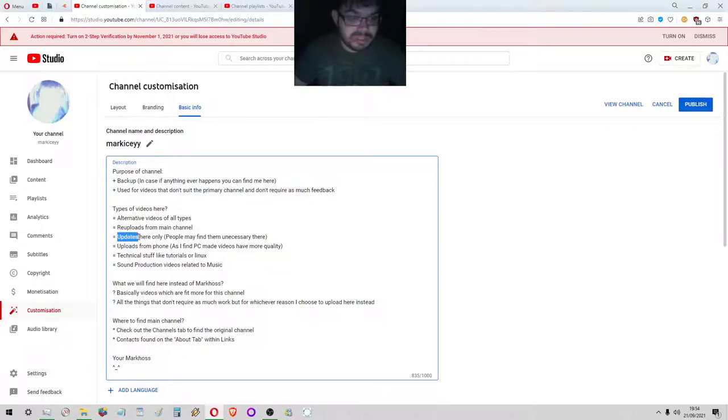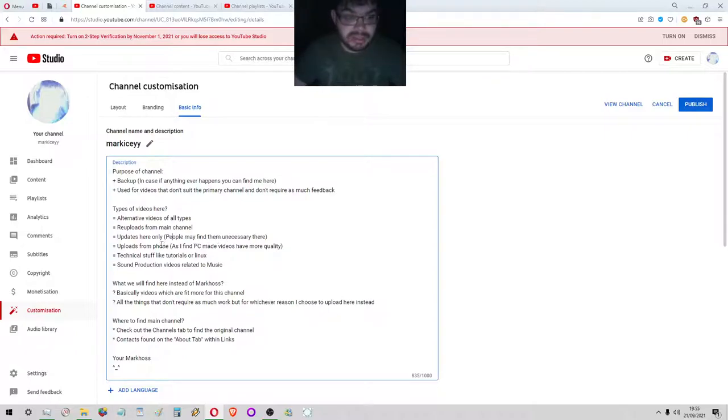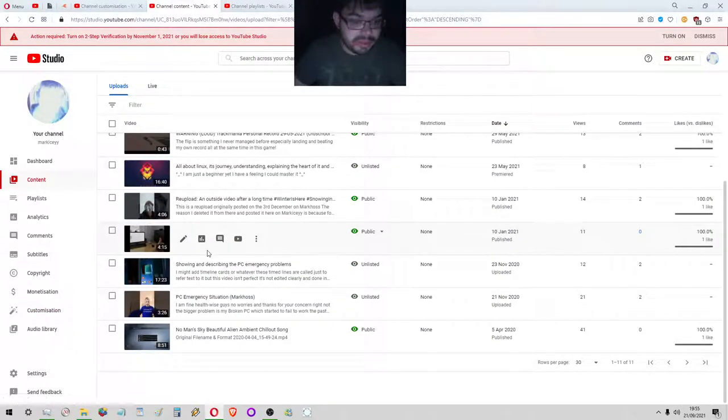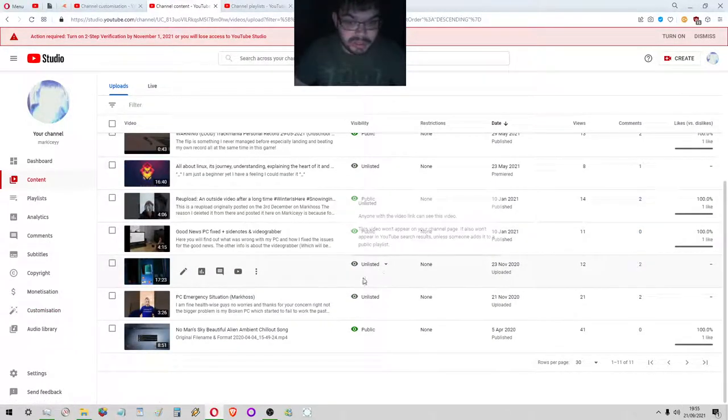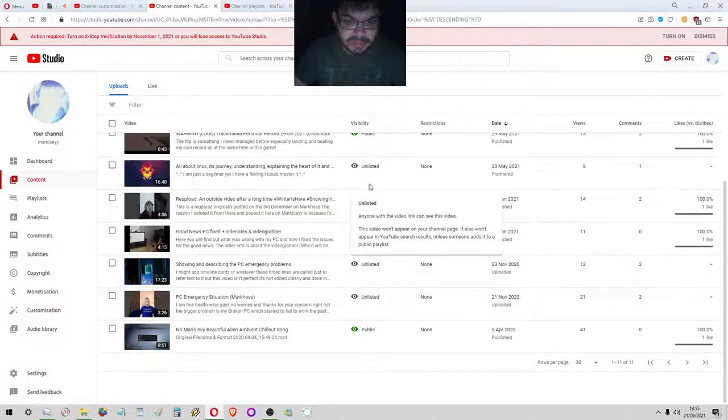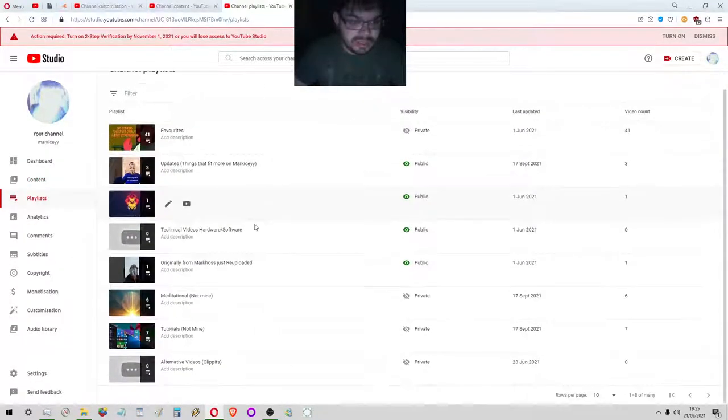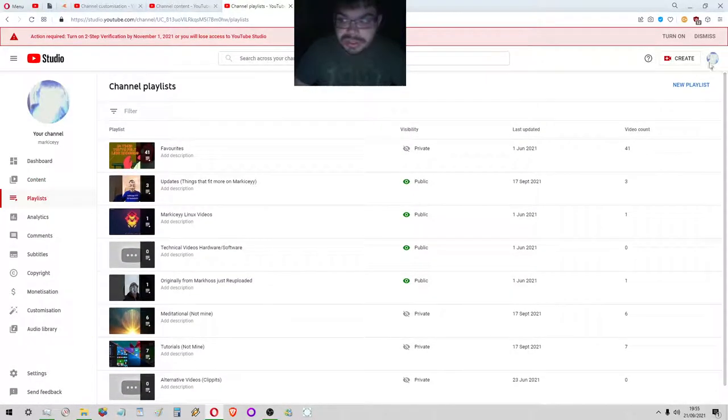What types of videos are going to be here? Well, alternative videos of all types, and there's also going to be re-uploads from the main channel that I might have deleted from Marcos. Once again, updates here only because people may find them unnecessary. Uploads from phone.